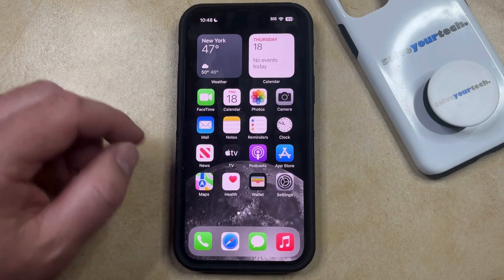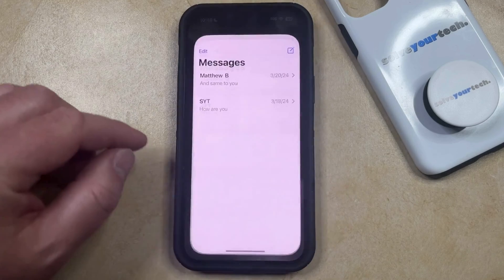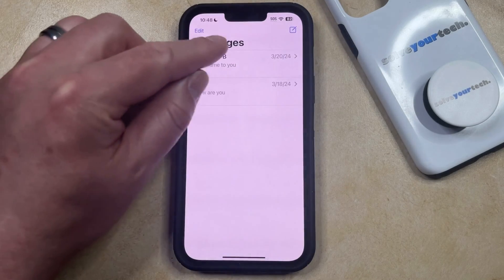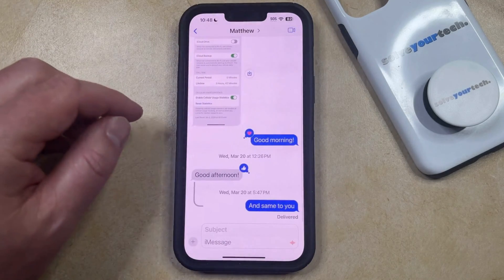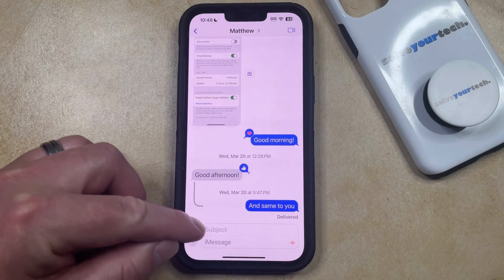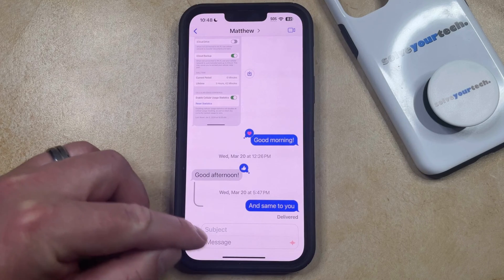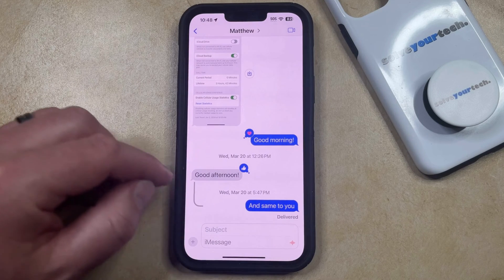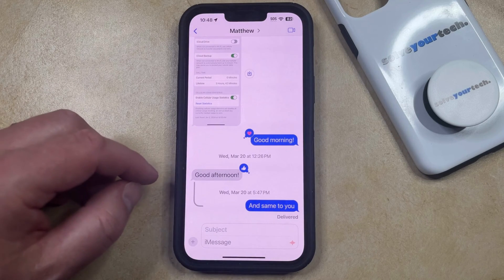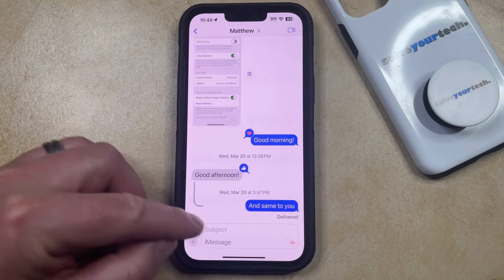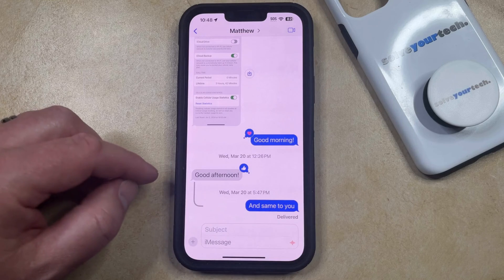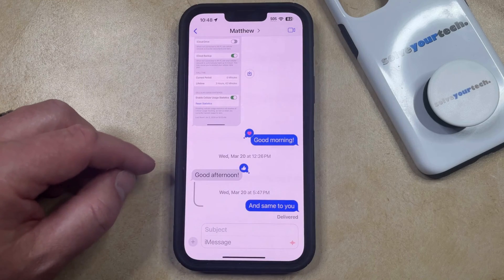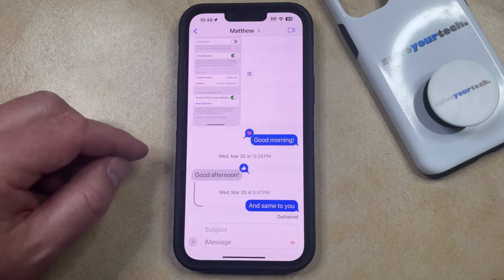If you open up the Messages app on your iPhone and go into one of your conversations, you might see a little subject option above the iMessage field or text message field within that conversation. If you aren't using this subject field, then you may be curious about how to get rid of it.